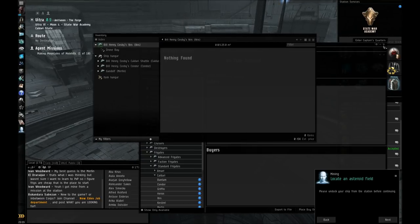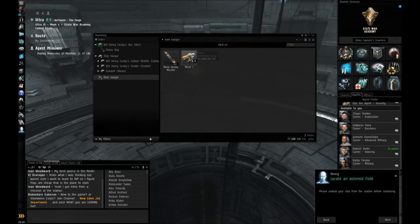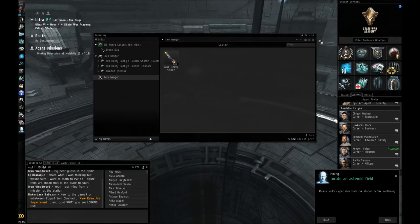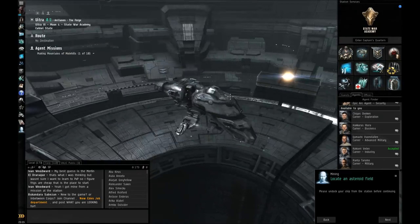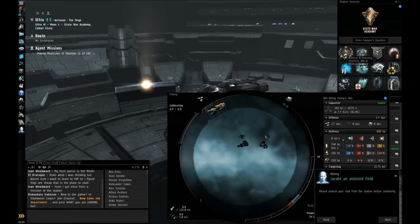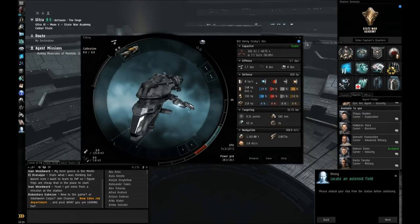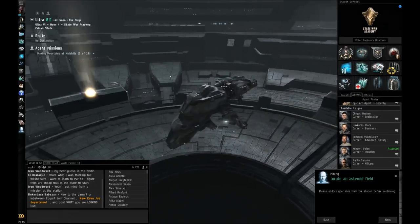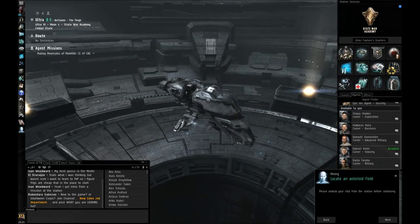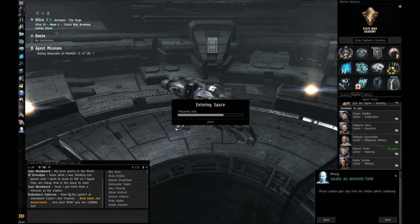I was just checking the market because I didn't realize I had that for a second. Yeah, and the Imbiss has enough cargo hold space for the amount of veldspar that you need, and all the rookie ships do also.